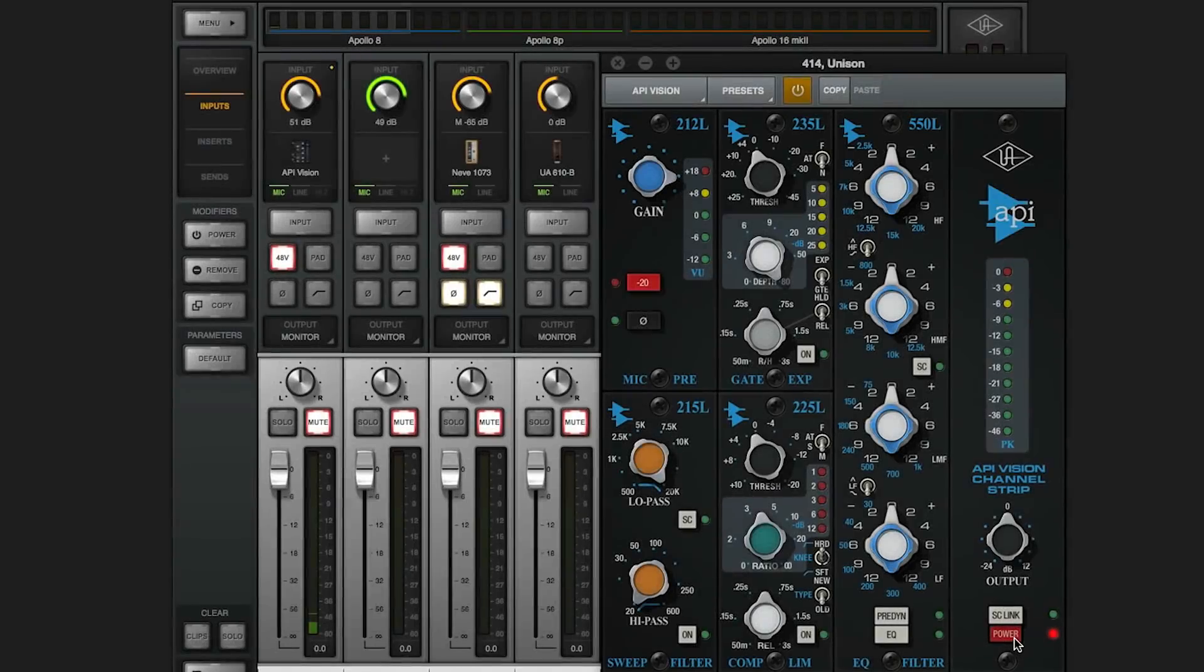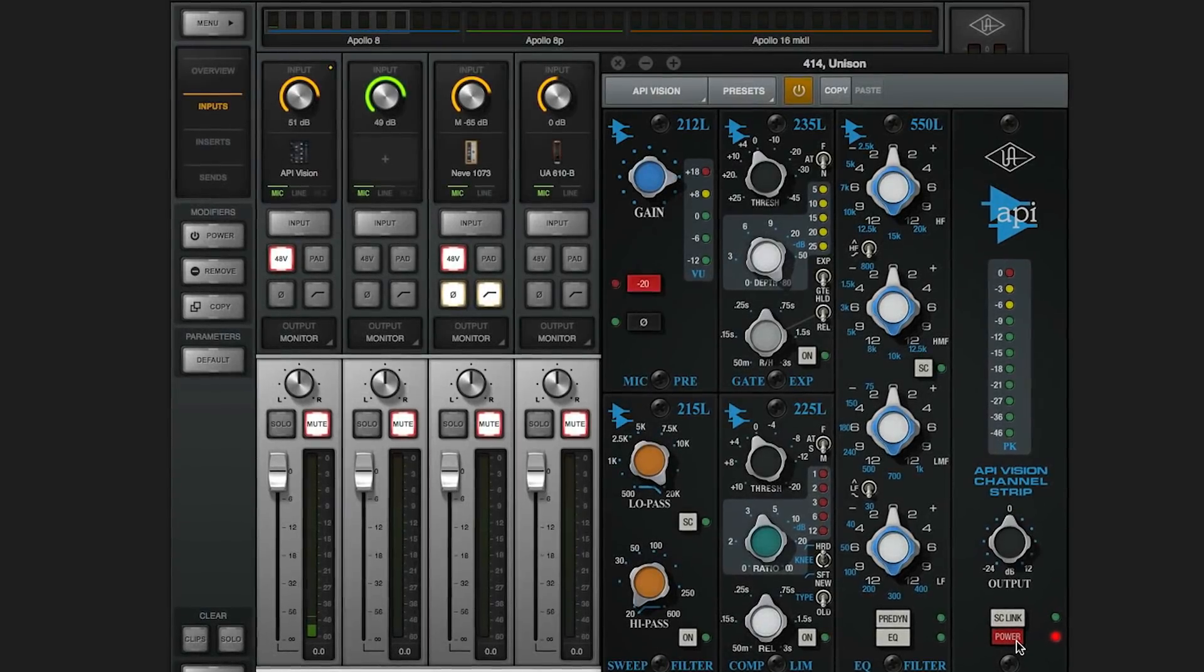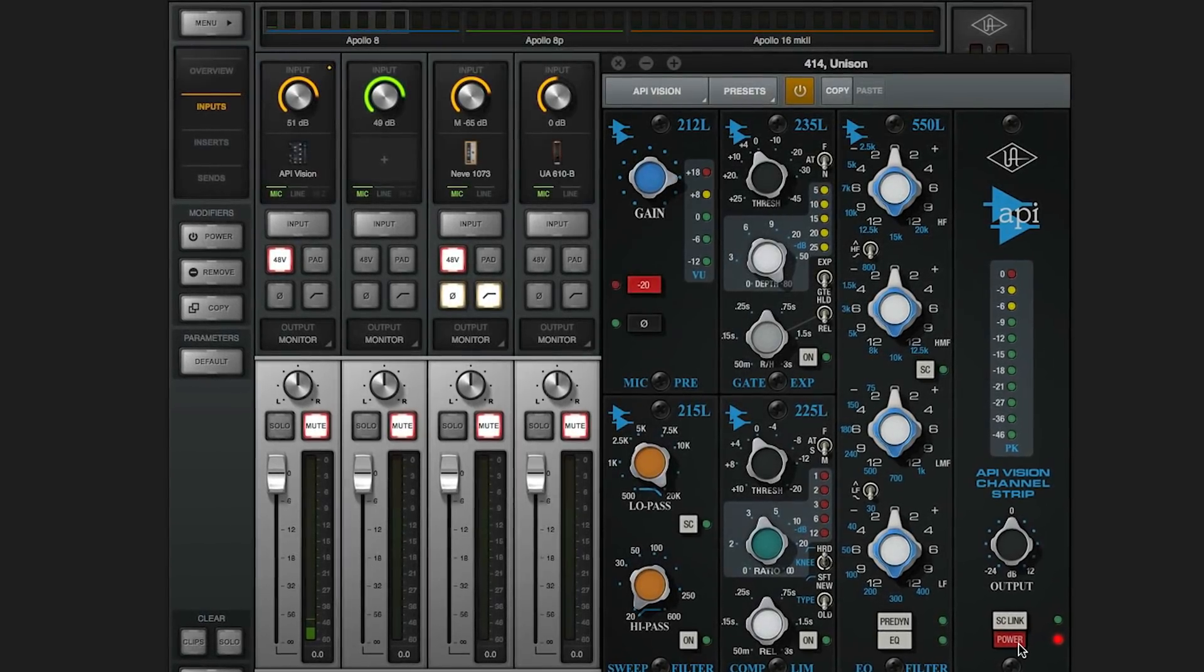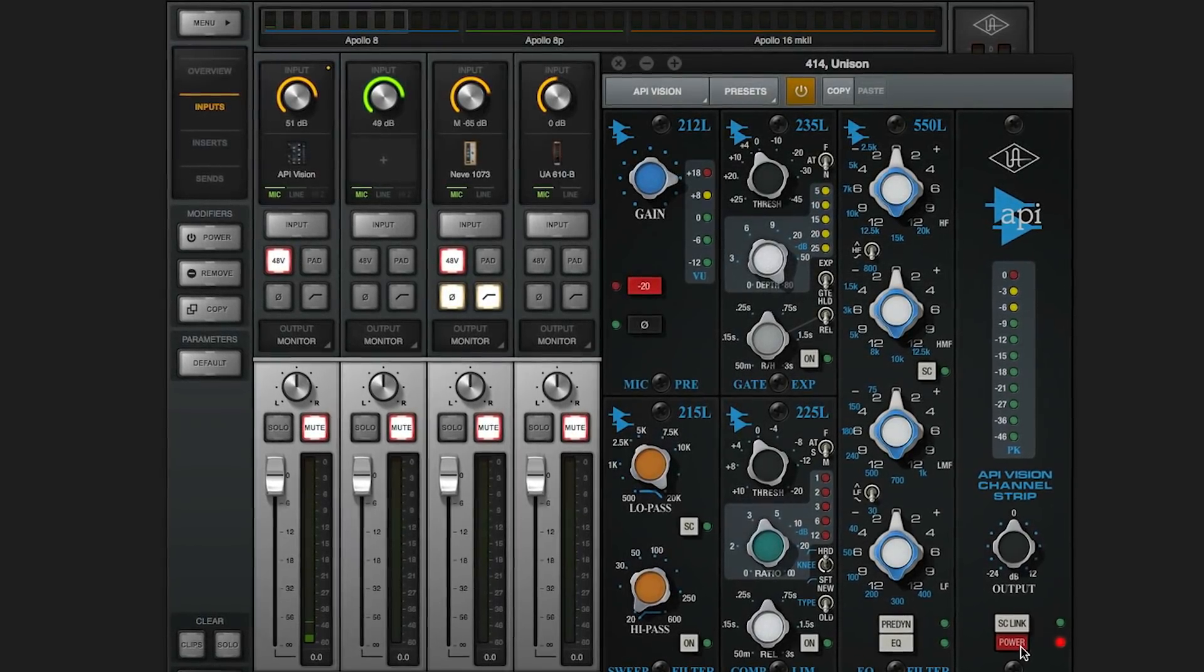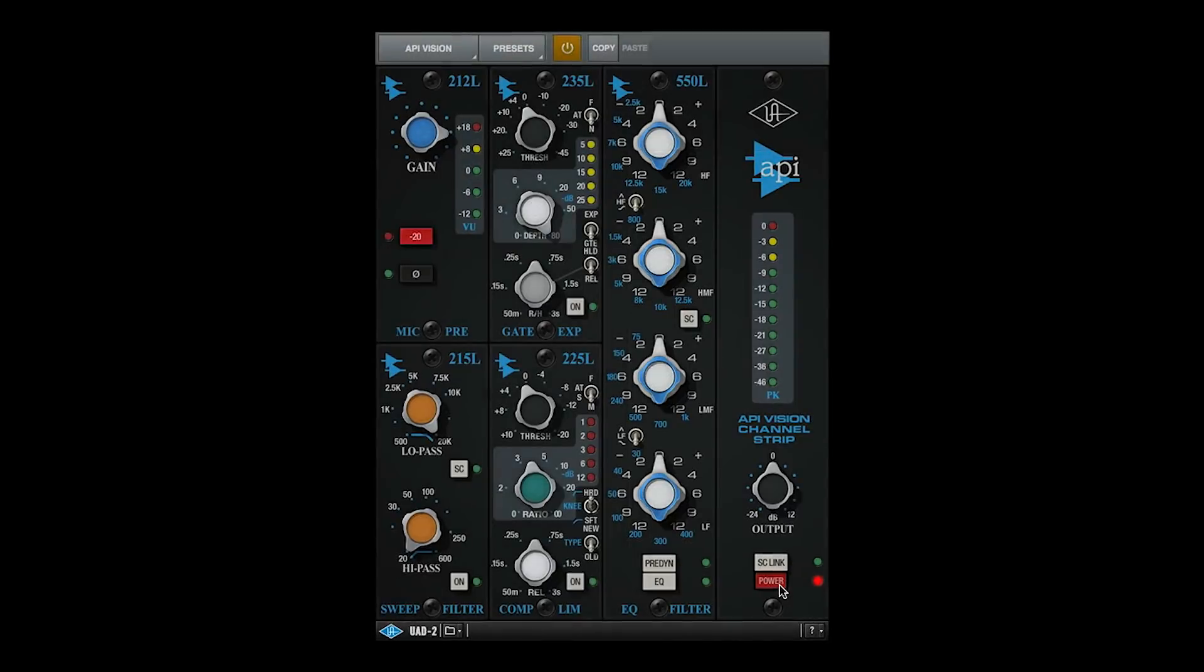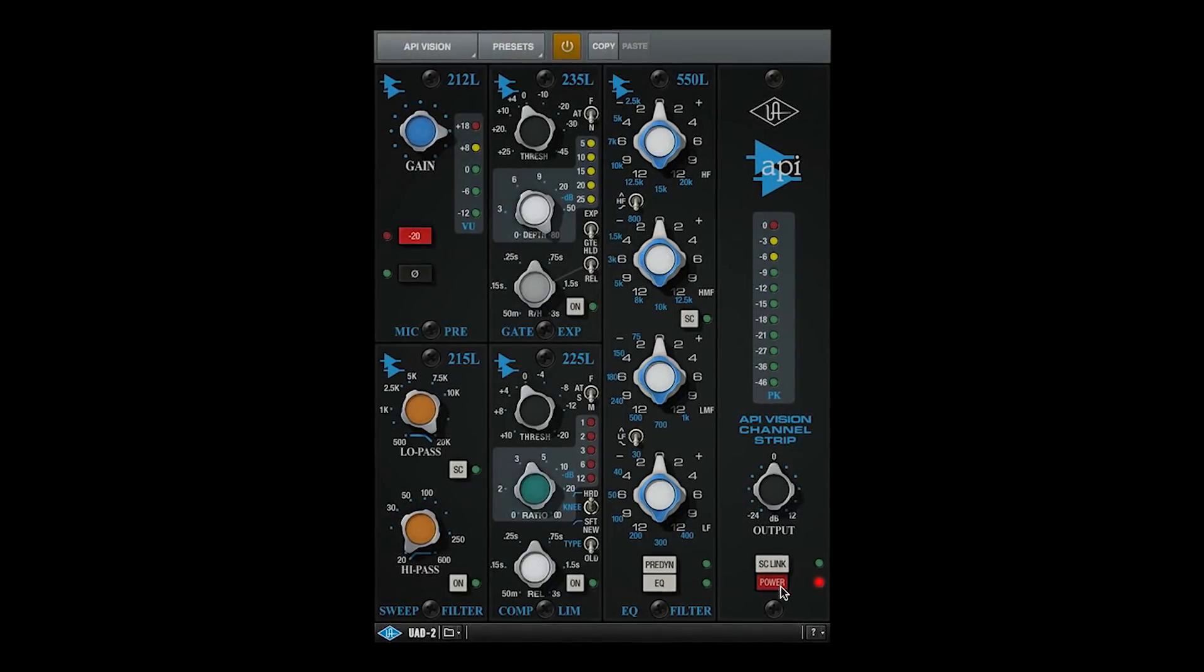It's important to know that Unison captures the headroom of classic analog preamps, so you'll probably need more input gain compared to the stock Apollo preamps. To help, we give you a clean digital gain control so you can get the best tone and optimum record level.